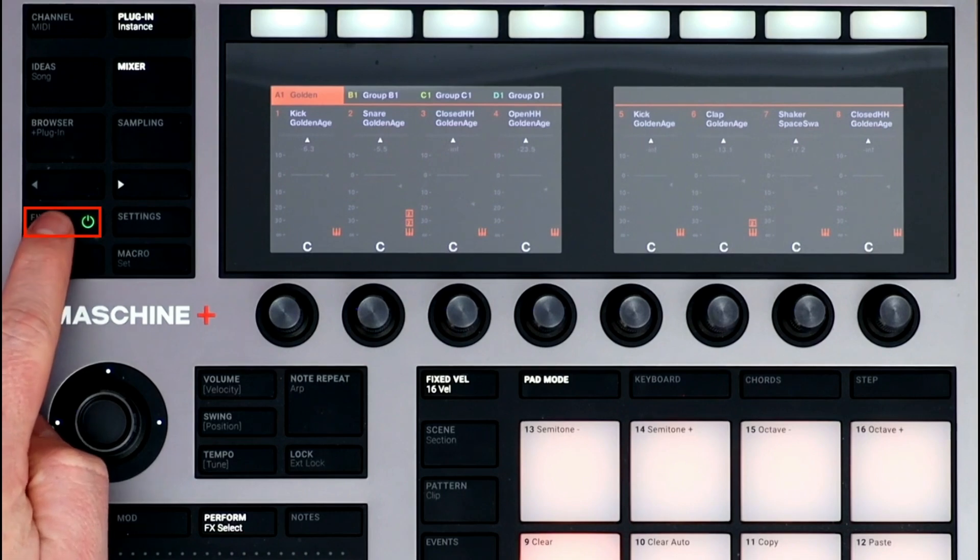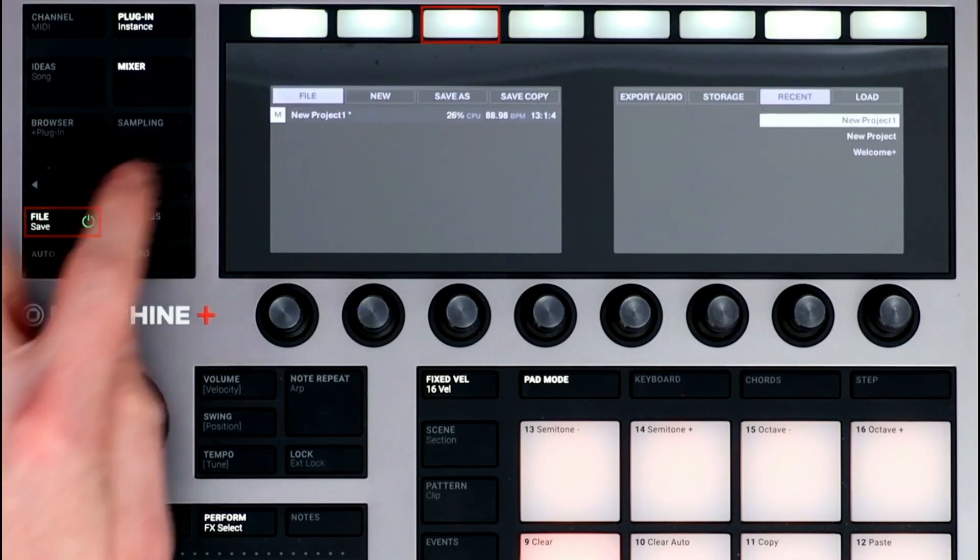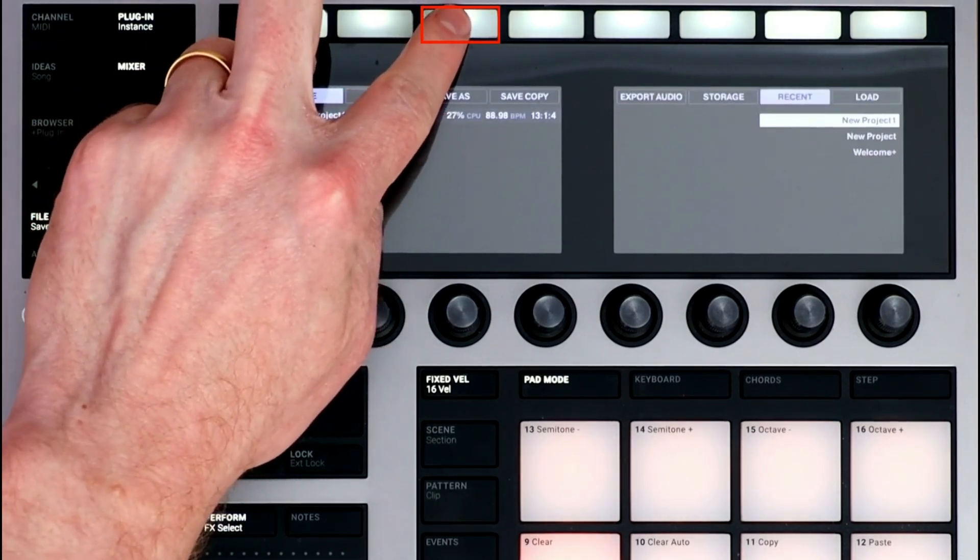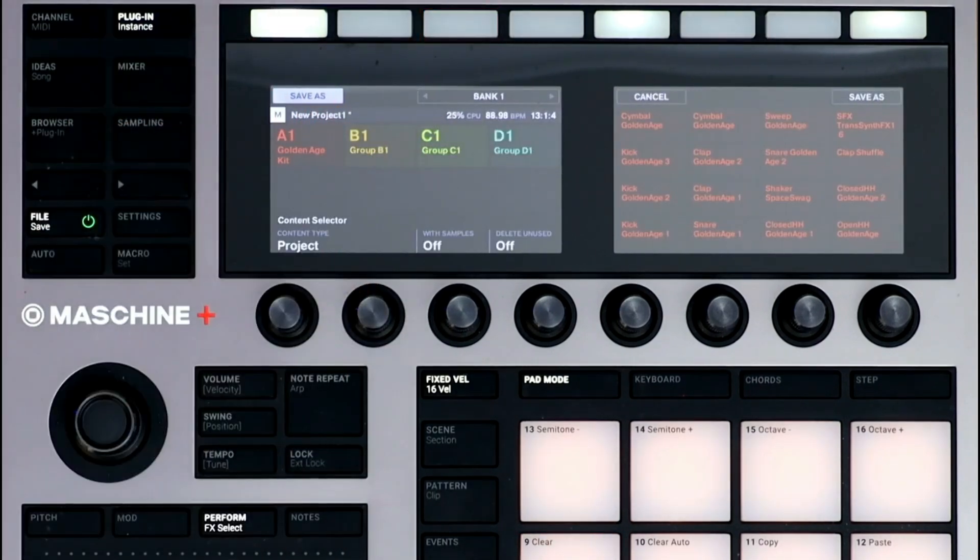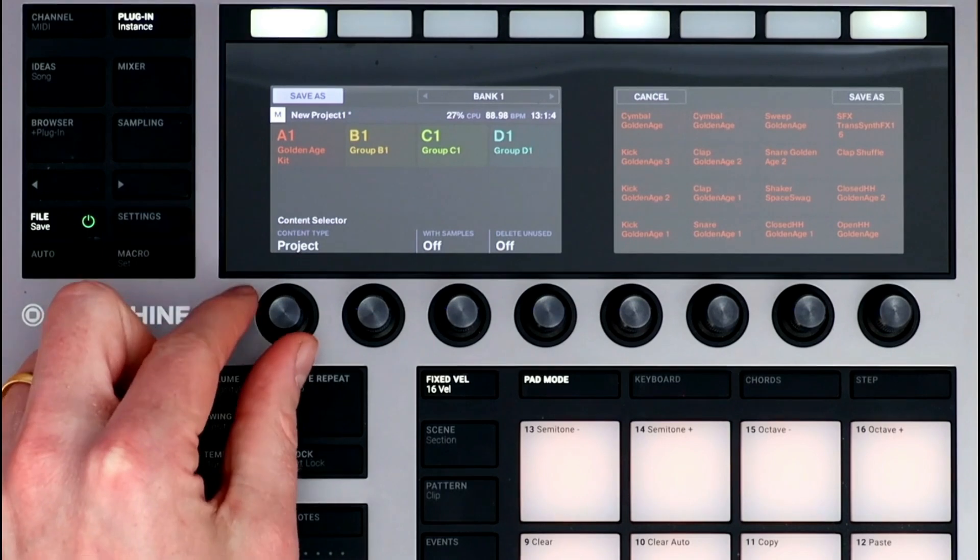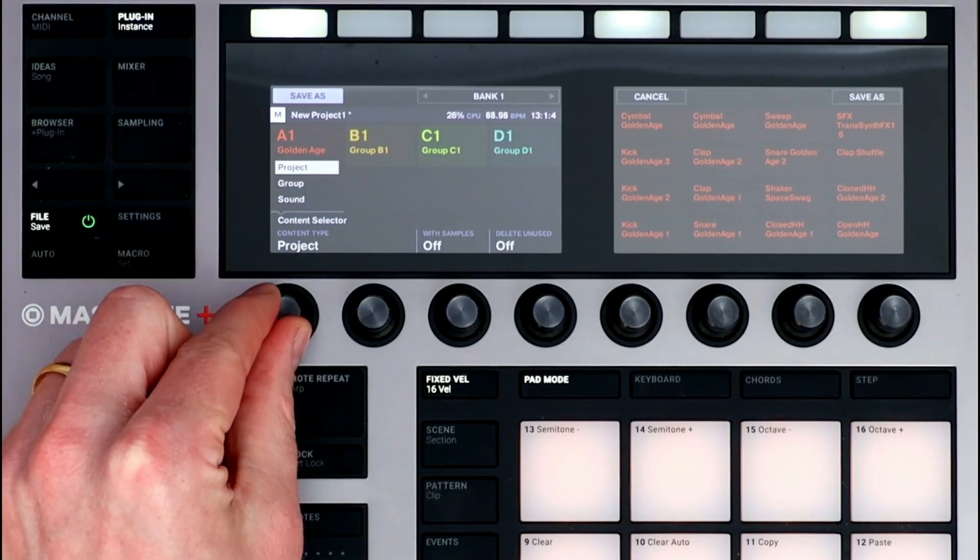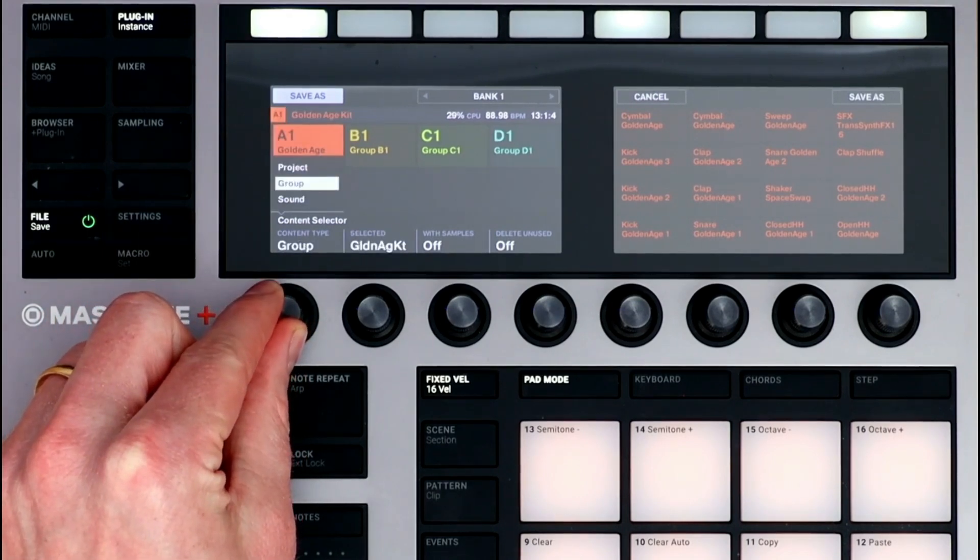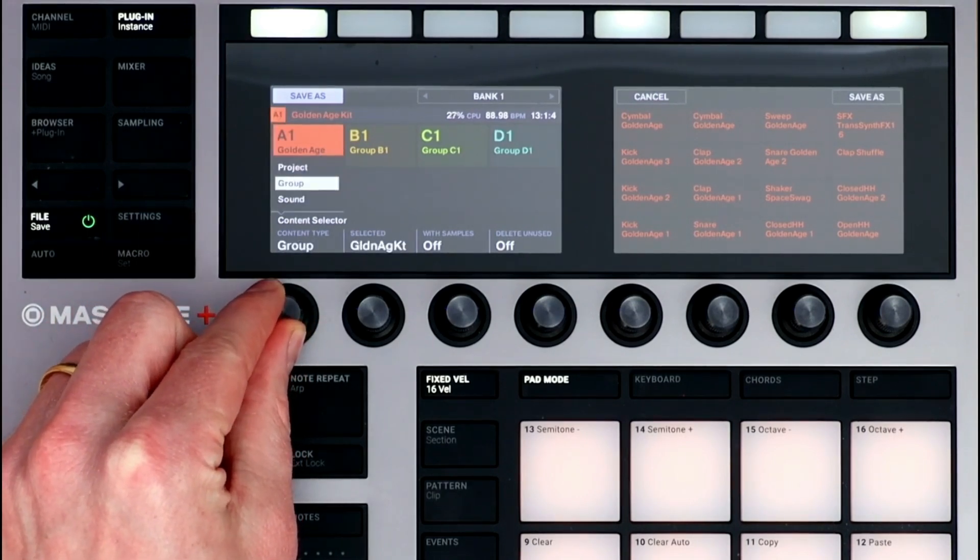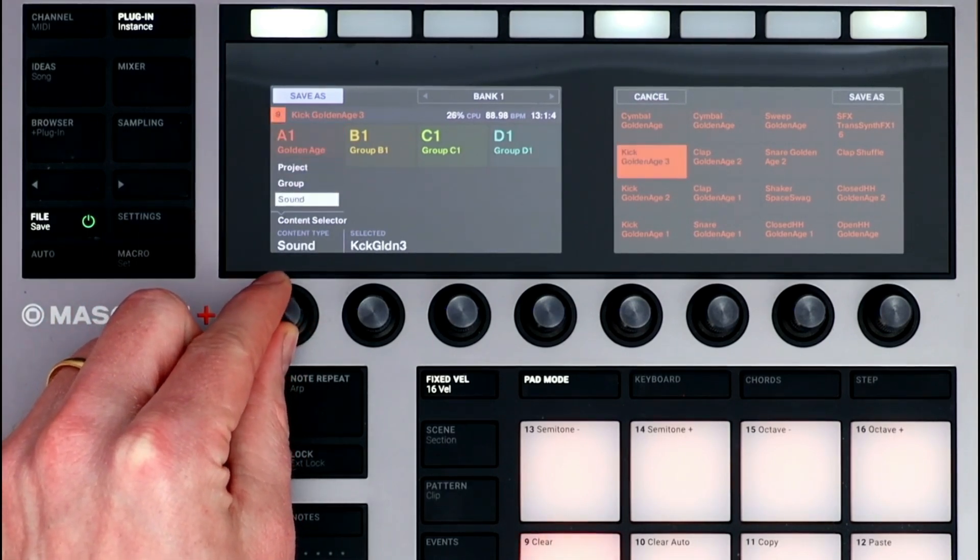Press the File button and select Save As. You can save the entire project, a group if you've built a custom drum kit, or a specific sound.